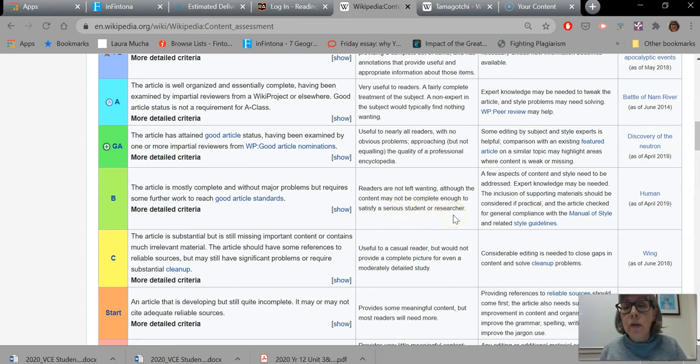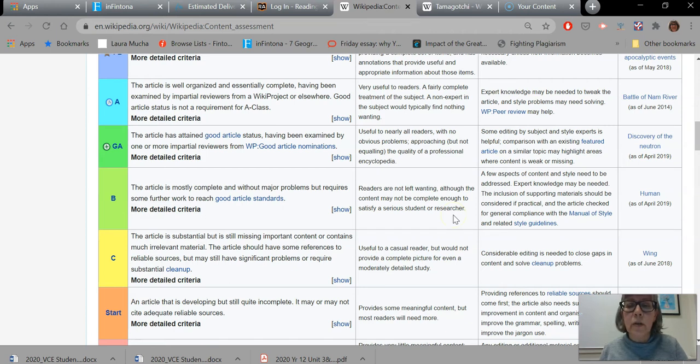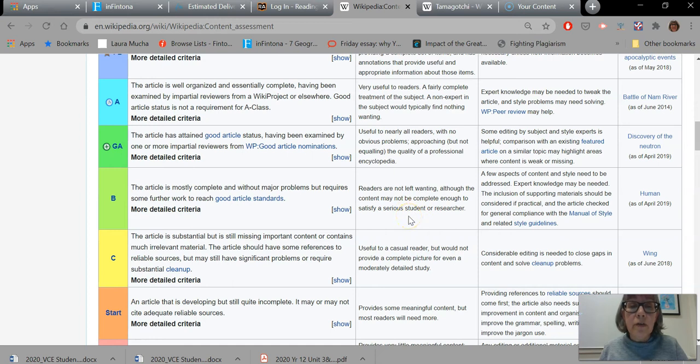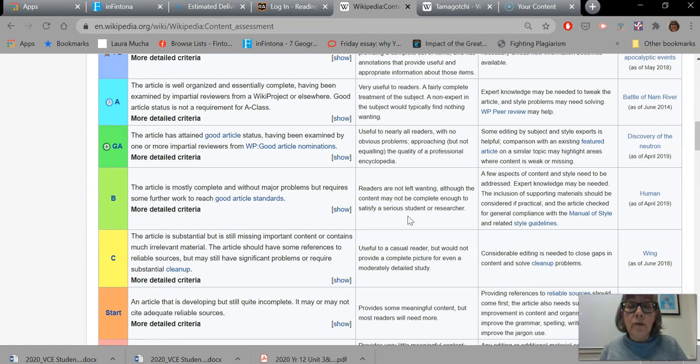Although the content may not be complete enough to satisfy a serious student or researcher. What they're talking about there is somebody who is in an academic field, say at university, and they're doing research and hoping to publish their articles. So it may not be good enough for them, but it's certainly good enough for somebody who's in high school and is doing a research project for their teacher in class.